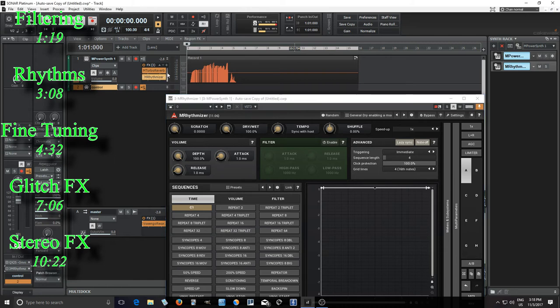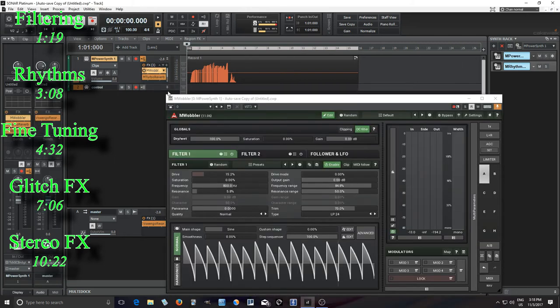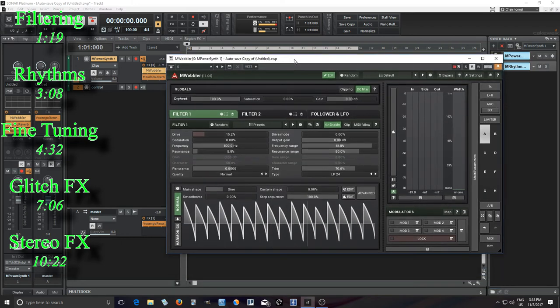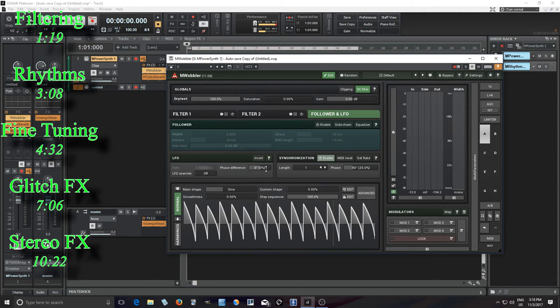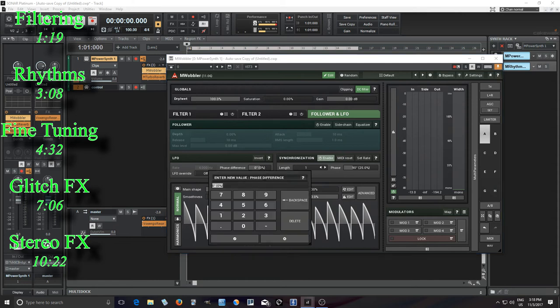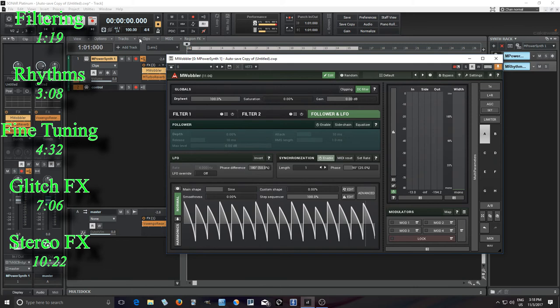And a few other things I can do if I go back to MWobbler. Like here I have it, and it's cool, but it's in mono, but there is a way I can get more stereo sound out of this. So, if you look here for phase difference, this actually decouples the left and the right filter. So, if I set this at 180 degrees, they'll be out of phase. So, it'll start, let's say, in the middle of this pattern, the right one will, and the left one will start at the beginning. So, let's see how this sounds.